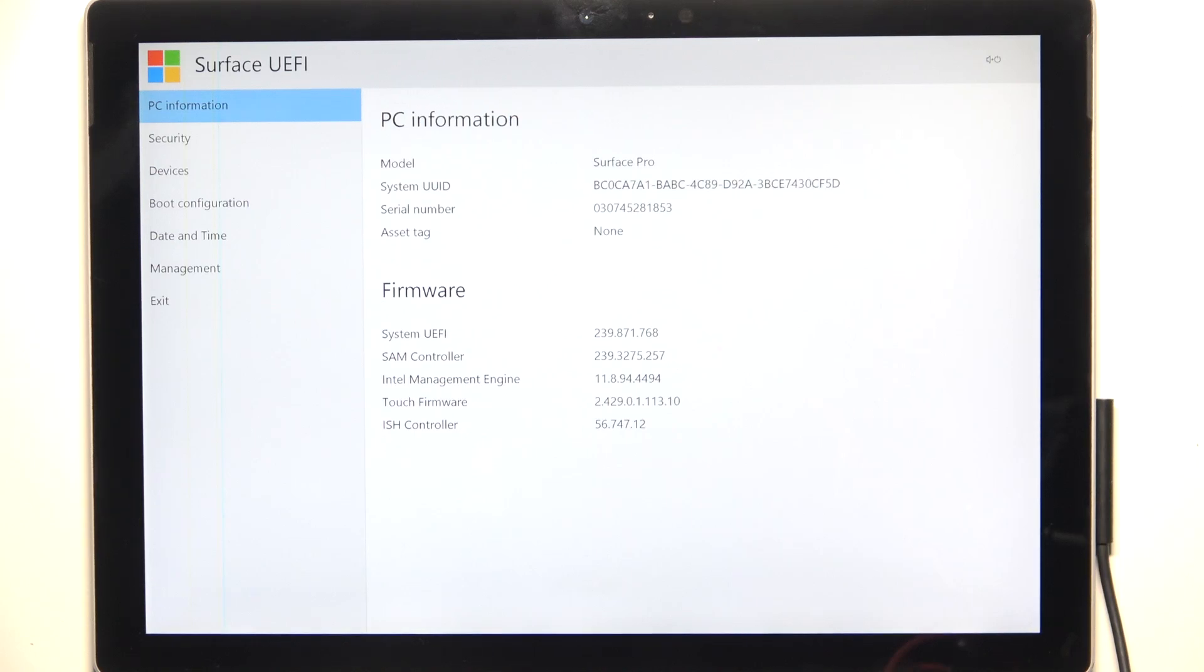Hello, in this video I'm going to show you how to enable boot from USB devices on Microsoft Surface Pro 5.